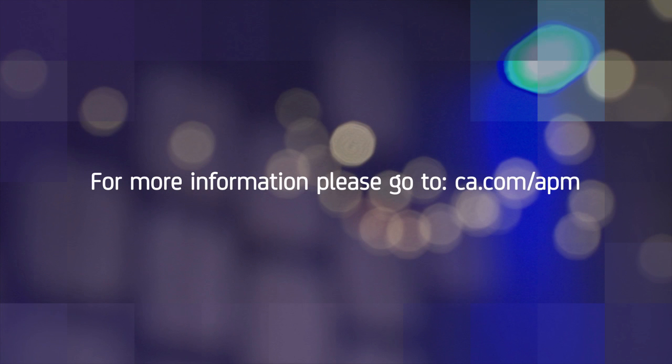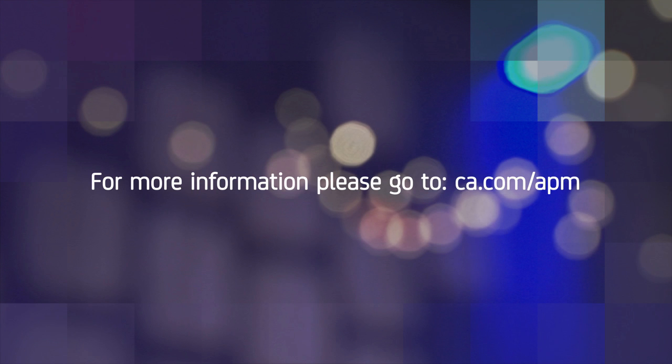We hope you've enjoyed the quick guide for Enterprise Teamcenter. Check out our other quick guides to learn about the other new features in Teamcenter.